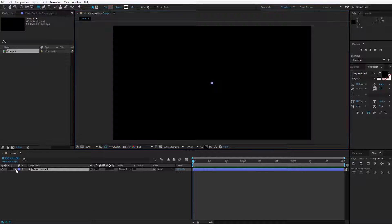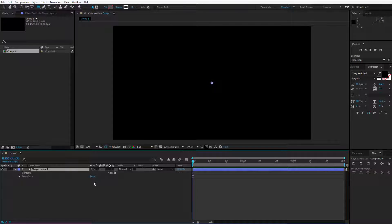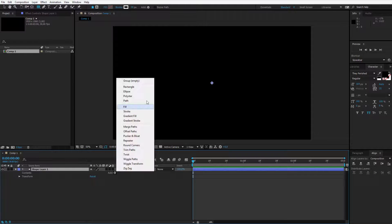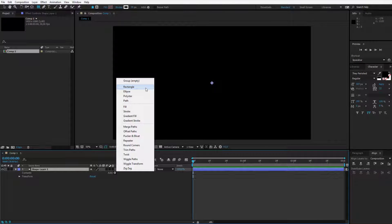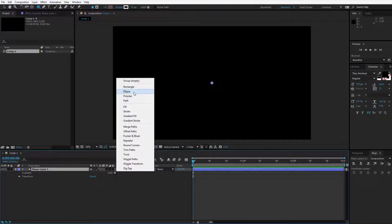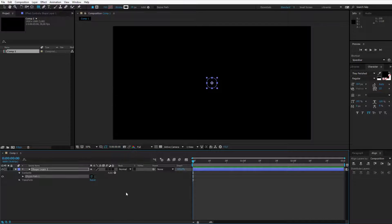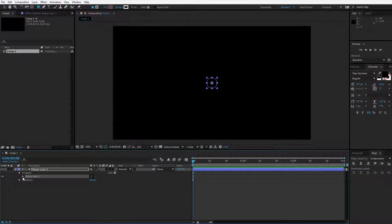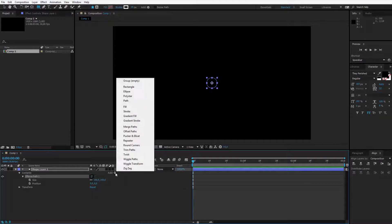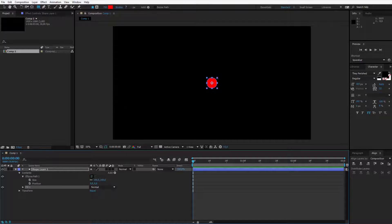First, open up the shape layer, click on add, and decide if you want an ellipse or rectangle. Let's go with the ellipse. Once you have the ellipse, it should also be visible, so add some fill by clicking on add and add the fill.